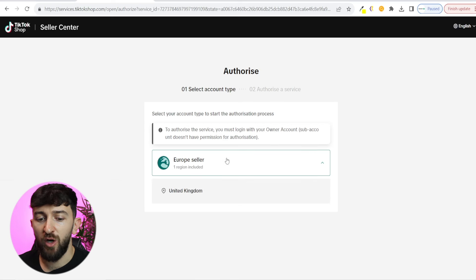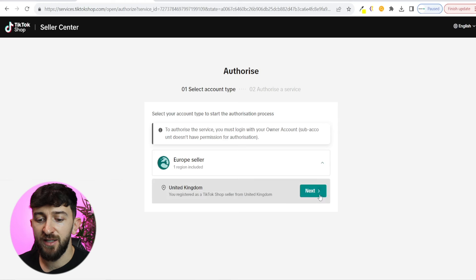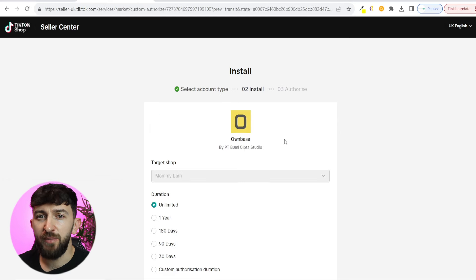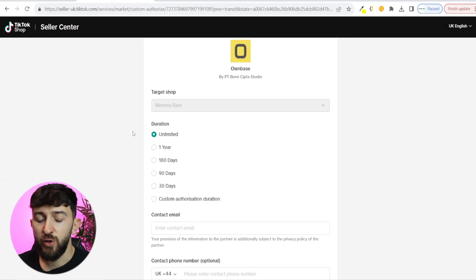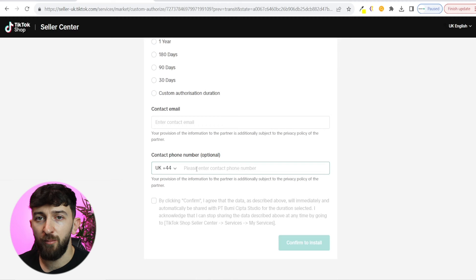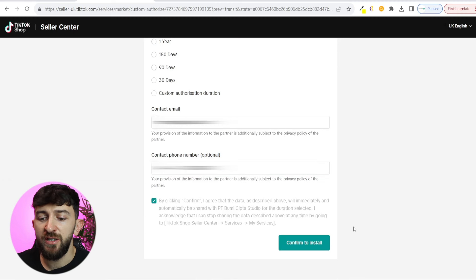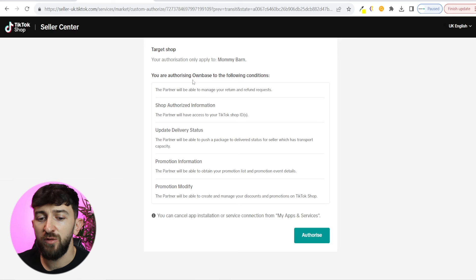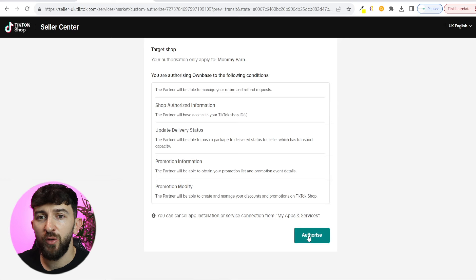It will depend on which region you are based in. I'm going to choose United Kingdom and click on next. You will then be brought over to a page that says you're going to install Ownbase. You can choose your target shop and choose the duration that you want to connect your Shopify store to your TikTok shop — I'm just going to go for unlimited. Then you can choose your contact email and phone number, and click on confirm to install. You will then be shown a list of all the authorizations you are giving, and then you can click on authorize.